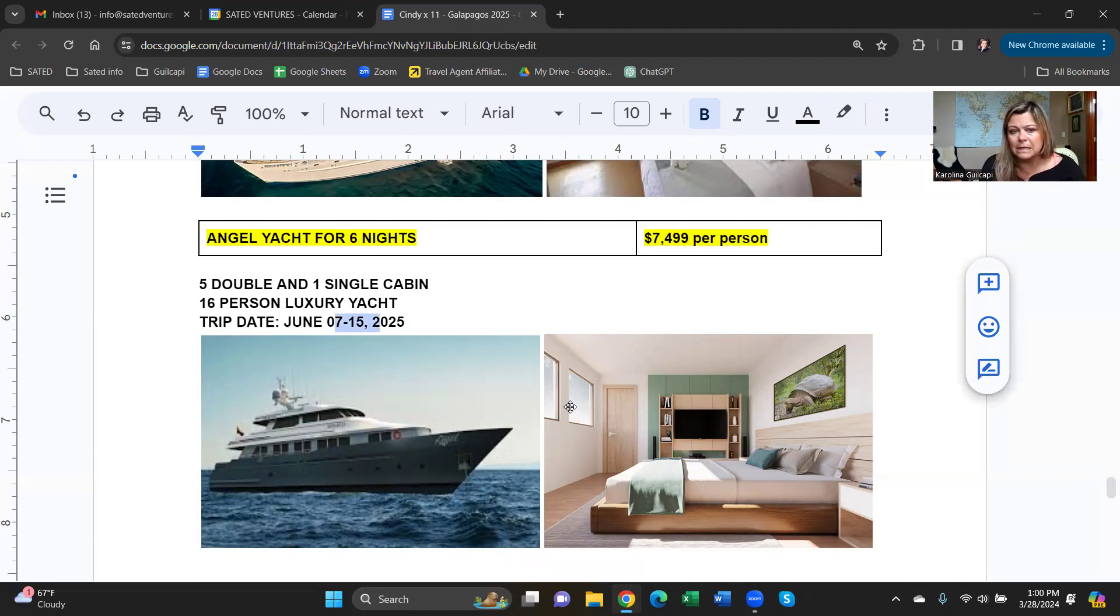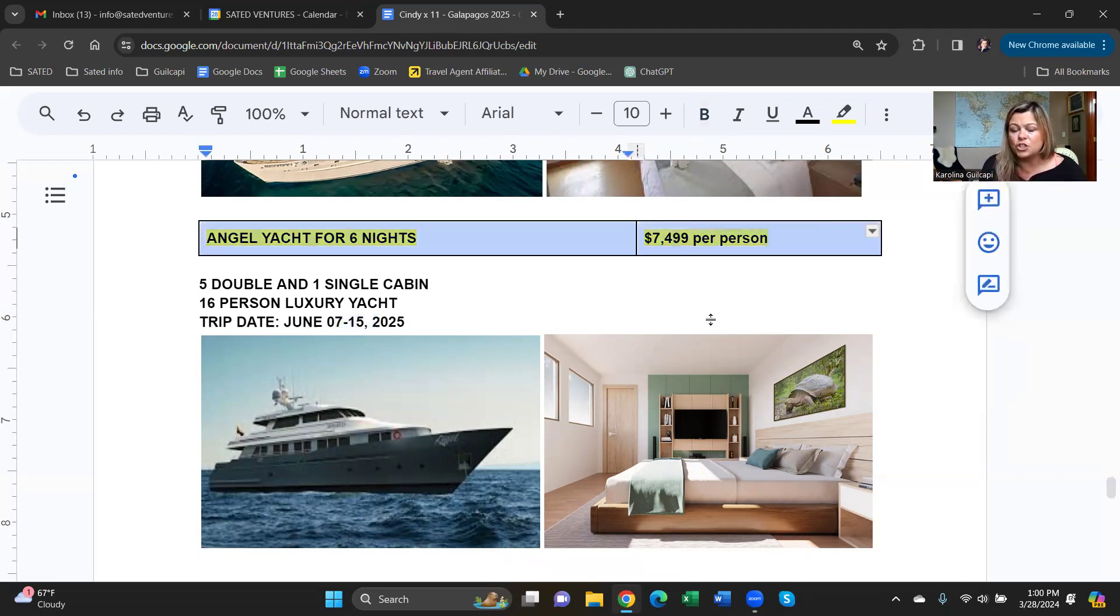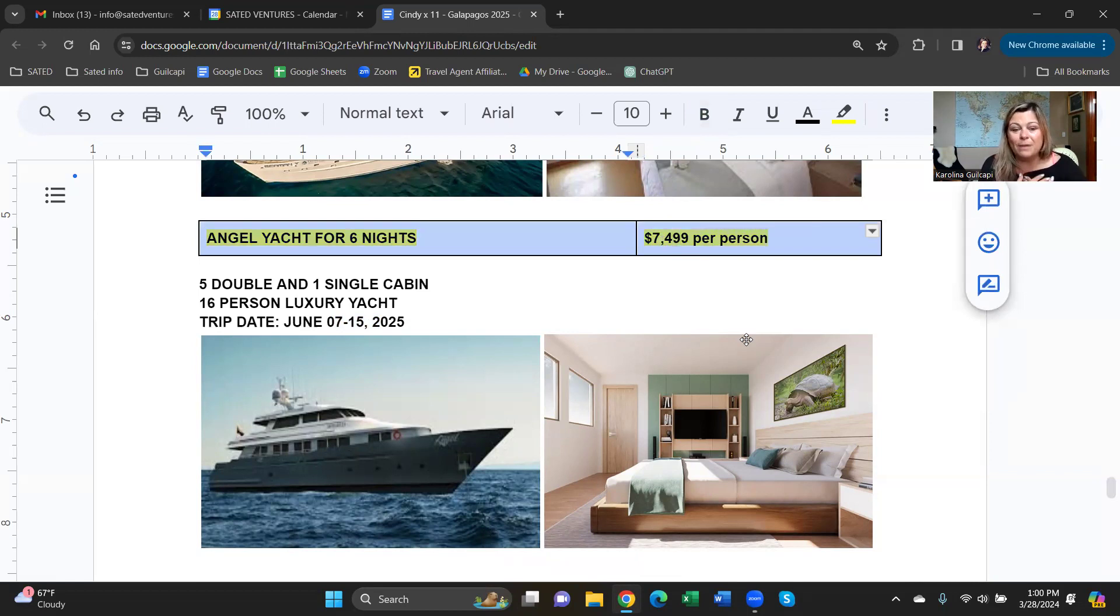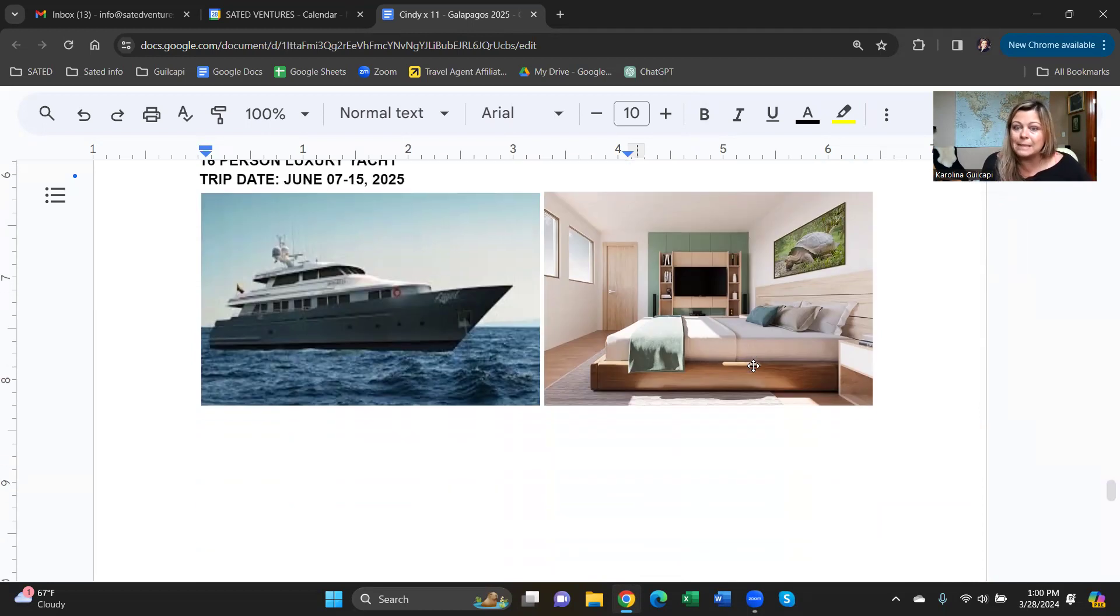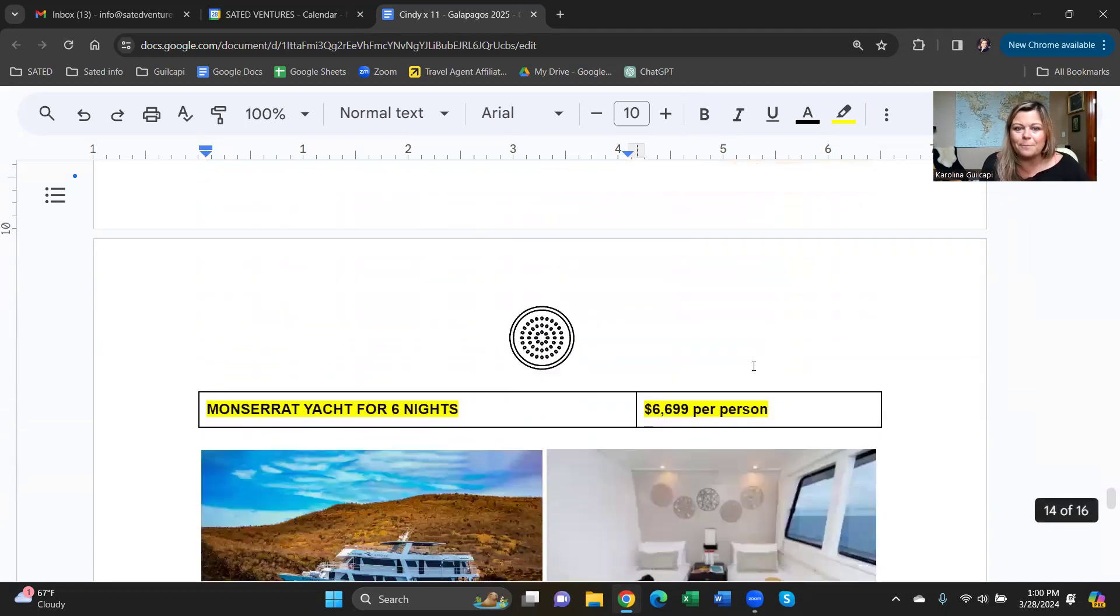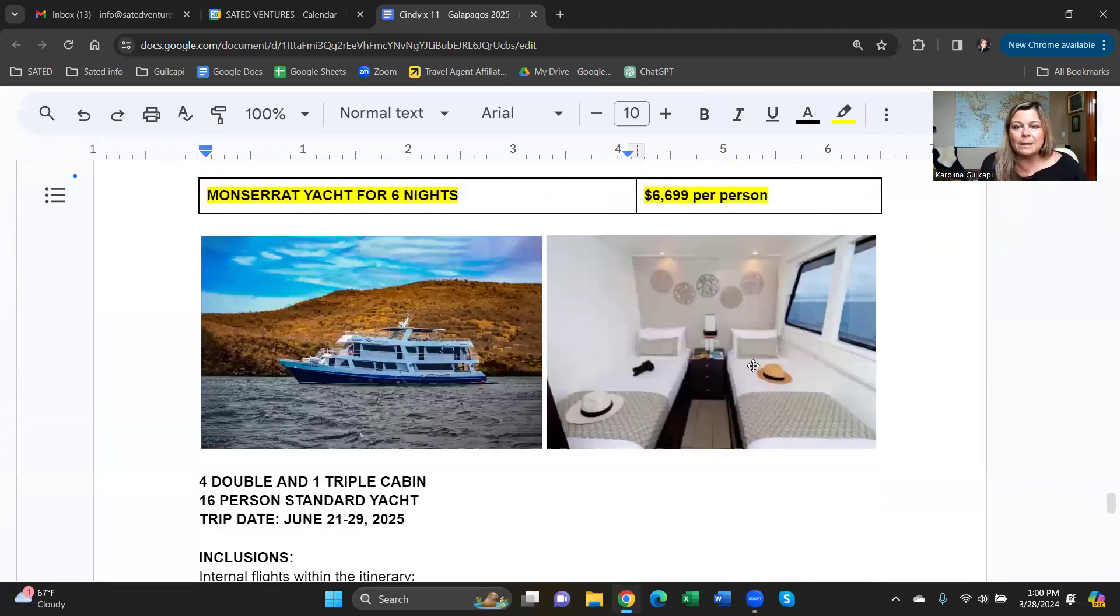It also has five double cabins and one single for you. There's no triples here. The dates are June 7th to the 15th for the trip. Again, it is a six-night cruise, so one day shorter, but cheaper than the seven-night cruise. We are very proud representatives of this boat, so we always get the best rate. $74,099 for a luxury experience in the Galapagos, something to consider.